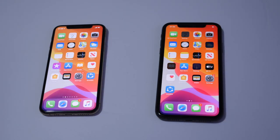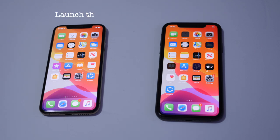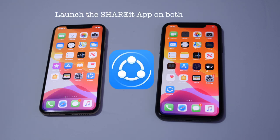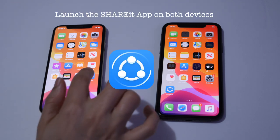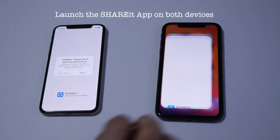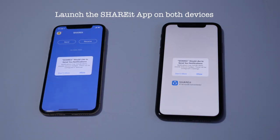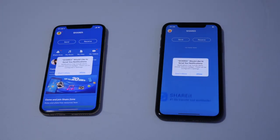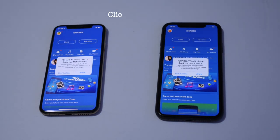We will need to launch the SHAREit app we just downloaded on both devices — it doesn't matter which one first. So open both apps and then click Allow.